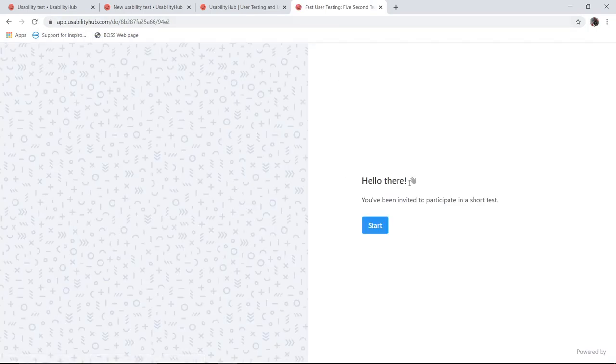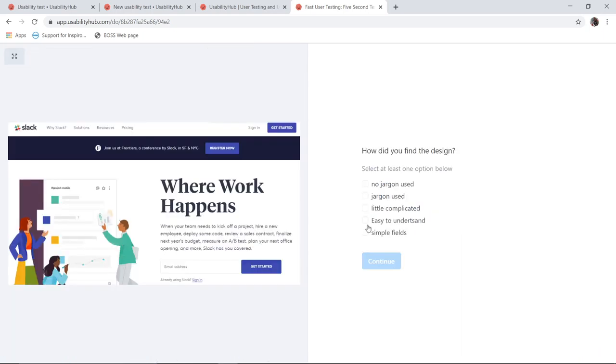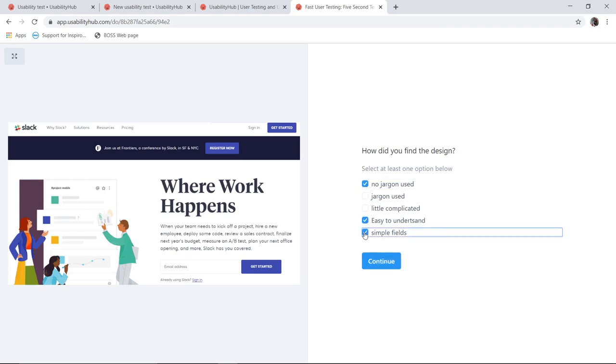So here is the welcome page. Hello there. You have been invited to participate in short test. I will click on start. So I can see the design here. I will observe the design and finally answer the questions. How did you find the design? So I can say no jargons used, easy to understand, simple fields for example. I will continue.